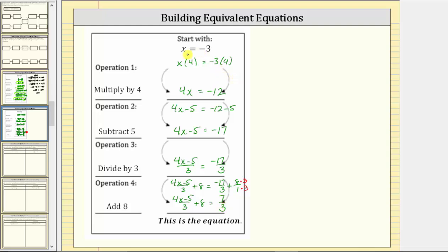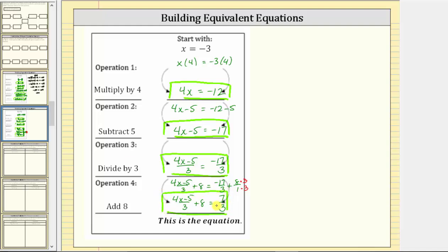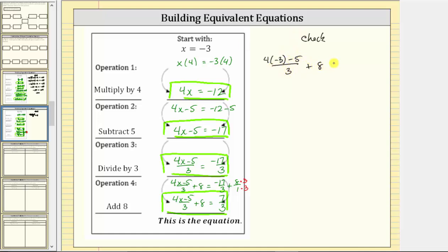Through this process we have created one, two, three, four equations that are all equivalent to the truth statement x equals negative three. To verify this, let's check that x equals negative three is a solution to this last equation. We substitute negative three for x, which gives us the quantity four times negative three minus five, all divided by three, plus eight equals seven thirds.